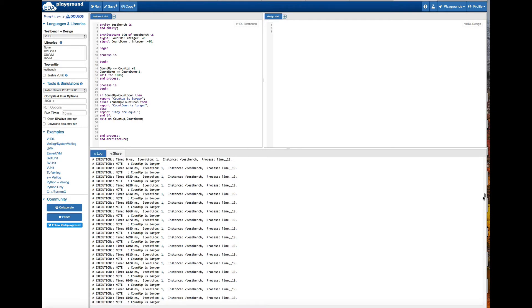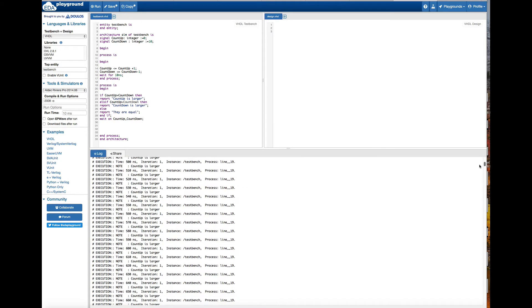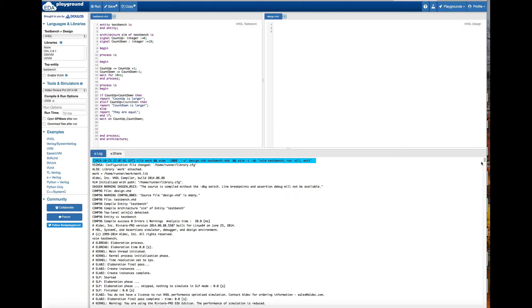That's how you use the conditional statement in VHDL. I hope you guys find this video helpful. Thanks for watching. If you are trying to access these codes, they're in my blog — I put the link in the description so you can go ahead and access them. Don't forget to subscribe. See you next time.